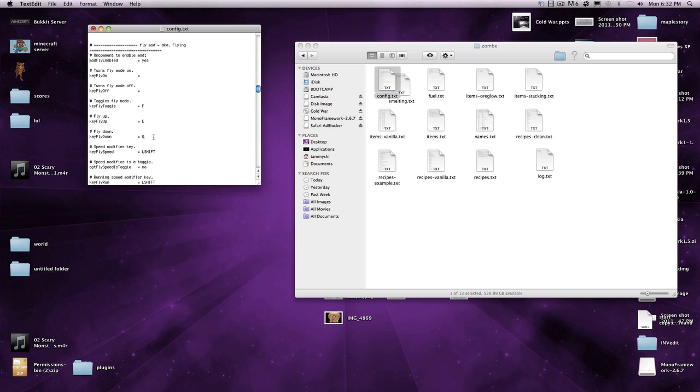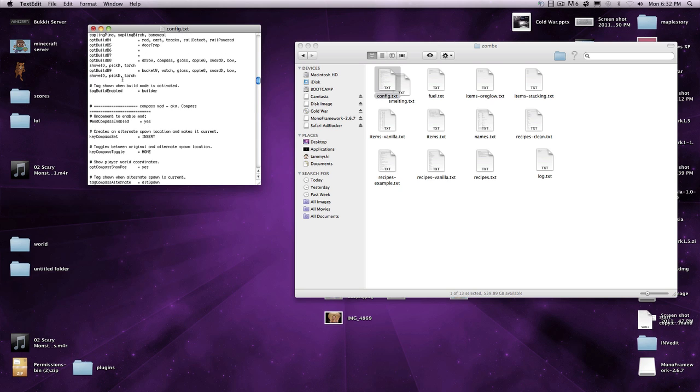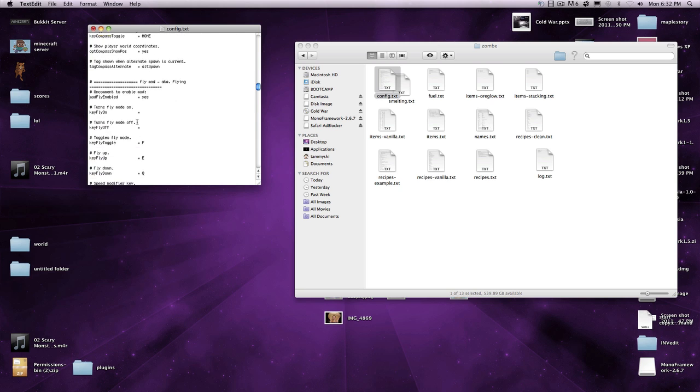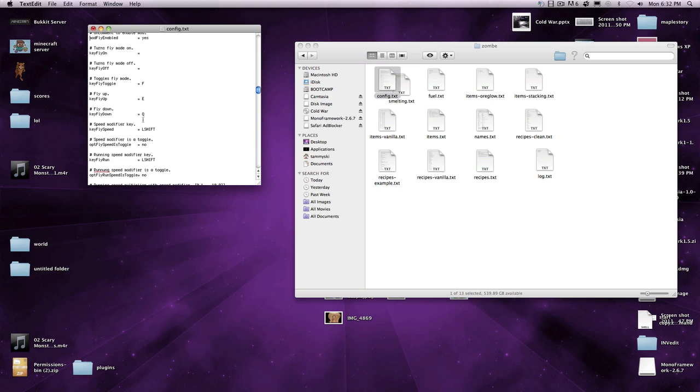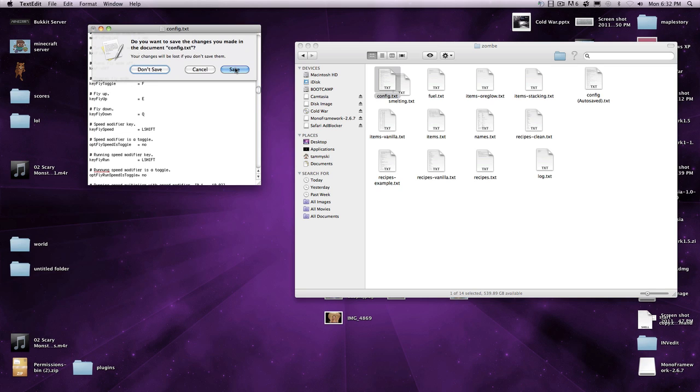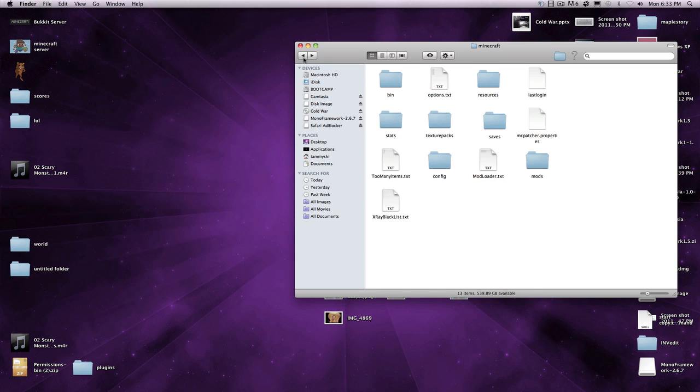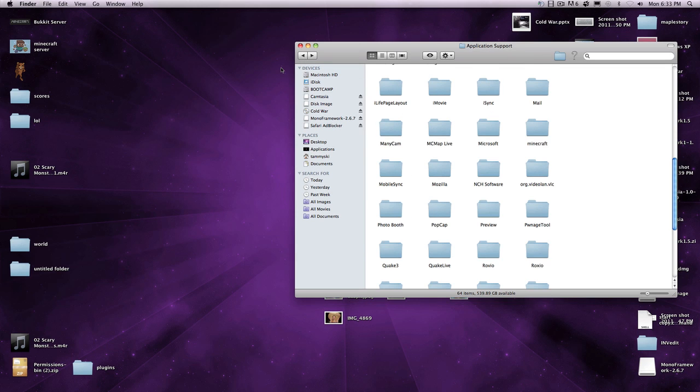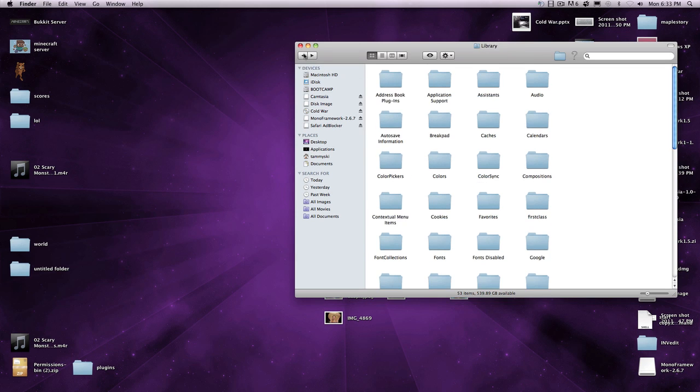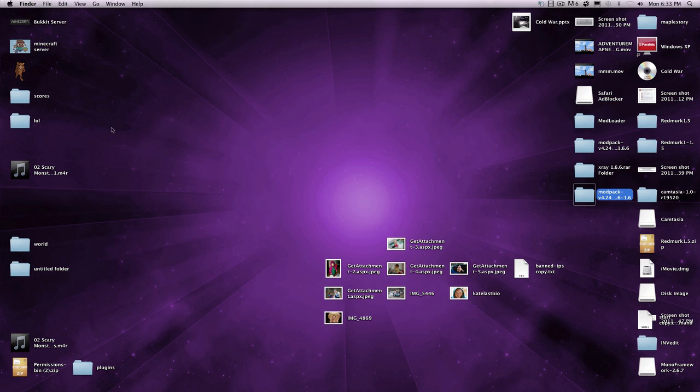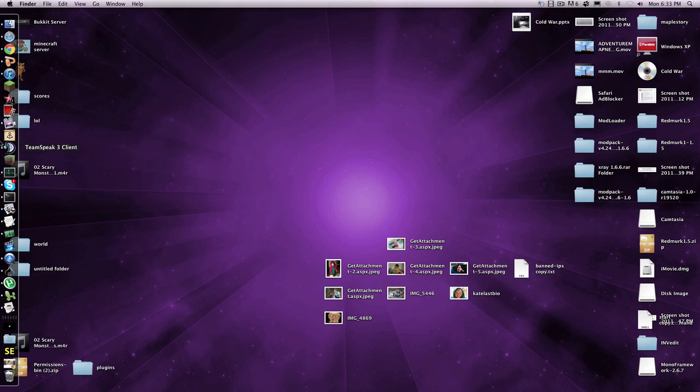You could do this. Running speed modifier key, key fly run. Anyways, but don't mess up with these until a new tutorial comes out. So, close this, I'm just not gonna save it, cause I already did it. Go back, exit this, then we're gonna open up Minecraft.